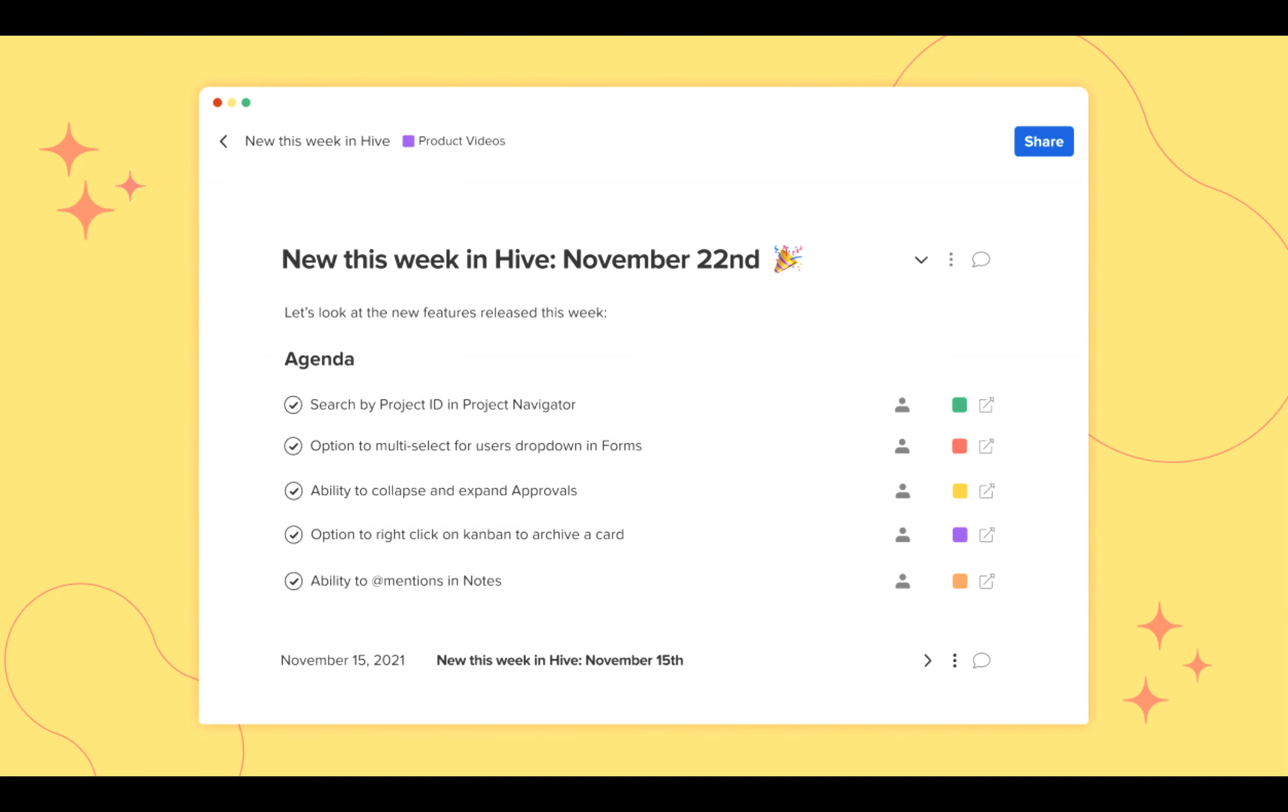You can now search by project ID in Project Navigator. You now have the option to multi-select for users drop-down in Forms. You can now collapse and expand Approvals. You will now have the option to right-click on Kanban view to archive a card. And lastly, you now have the ability to add mentioned users in Notes.